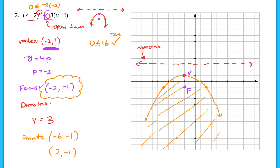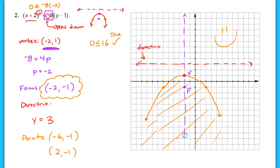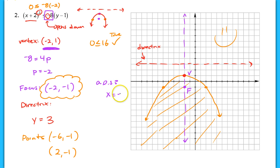That is the end of the lesson. Make sure you come to class ready to ask questions. One thing I forgot: the axis of symmetry for the second example. The axis of symmetry is the line x equals negative two. That is the end of the lesson.